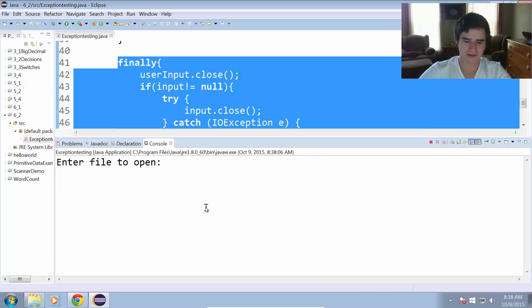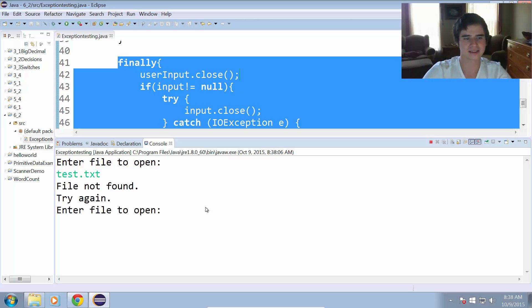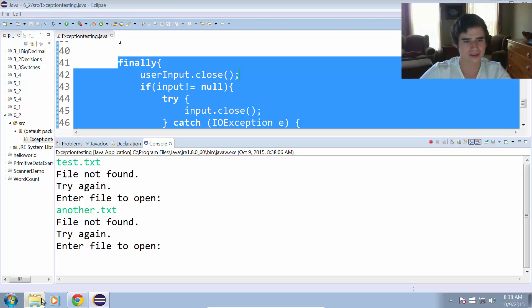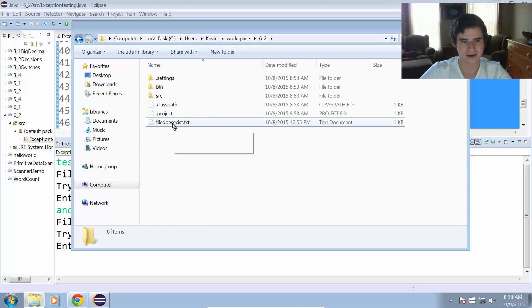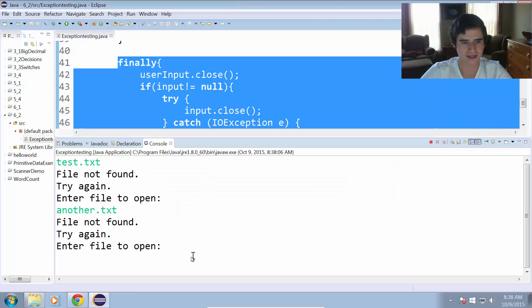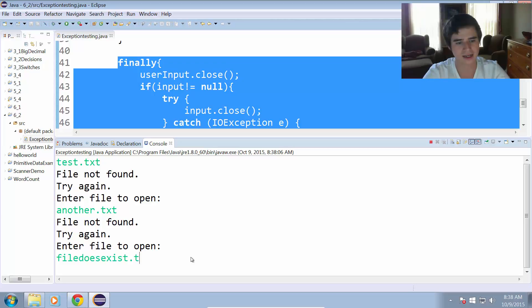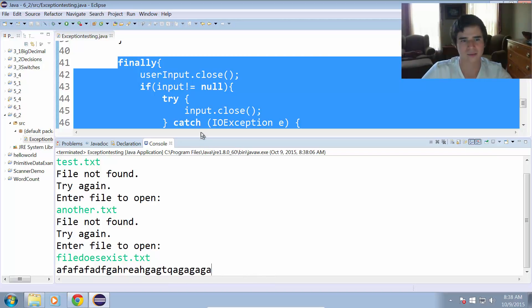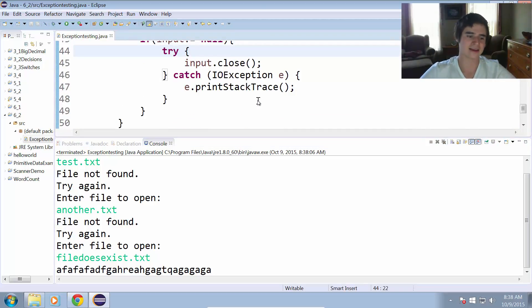Let's run the program. It says 'enter a file to open'. I type test.txt — it says 'file not found, try again'. We enter another file name — that's also not in the directory. Let's find a file that is there. I have a file called file does exist.txt with just random junk in it. We type 'file does exist.txt', hit enter, and it printed out the contents of the file. The program ended there because there was no exception, so it didn't rerun — we just closed everything off.